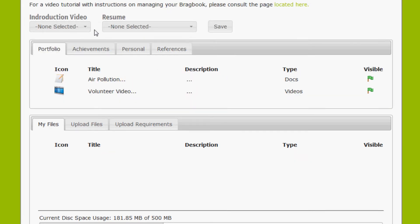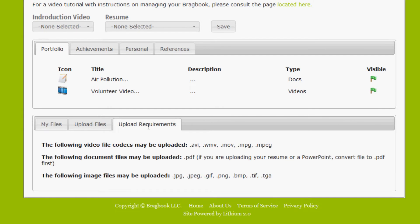Okay, so you're probably wondering how these files ended up in the My Files section, and that's why we're going to show you here how to add a file to your introduction video and resume section. But first we have to take a look at the Upload Requirements tab. In here you will find the file types that are BragBook ready. Keep in mind if you're looking to upload a document or PowerPoint and convert it to a PDF.